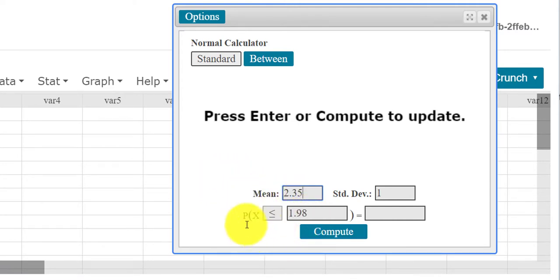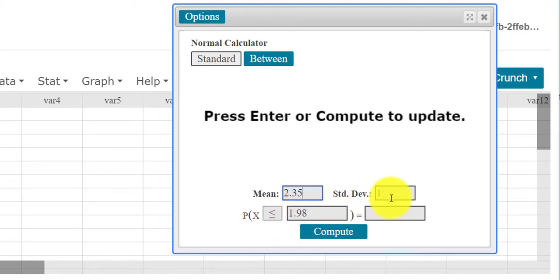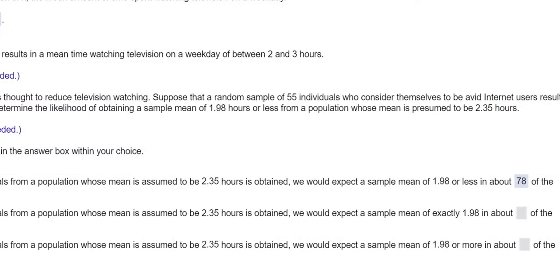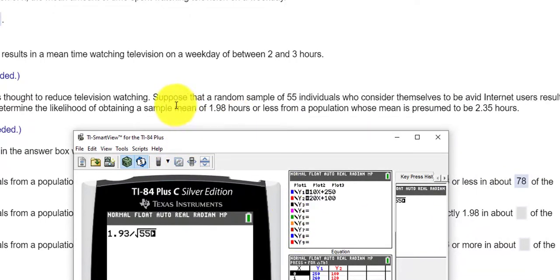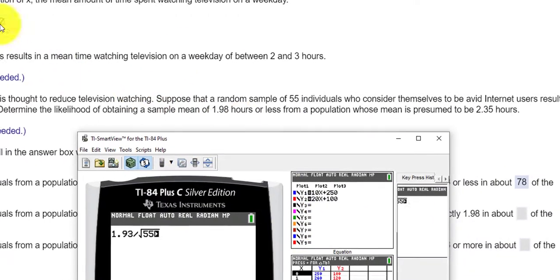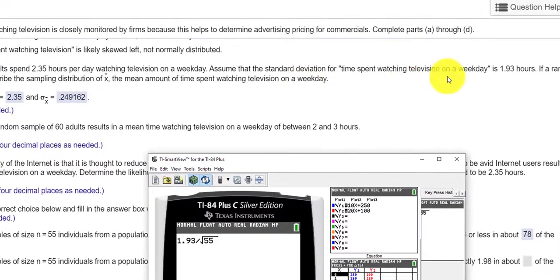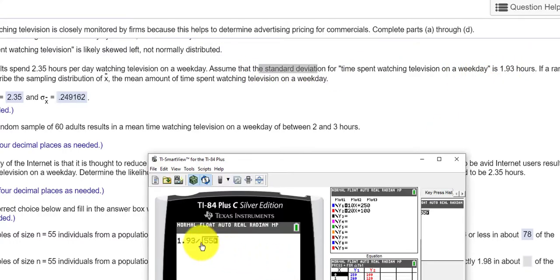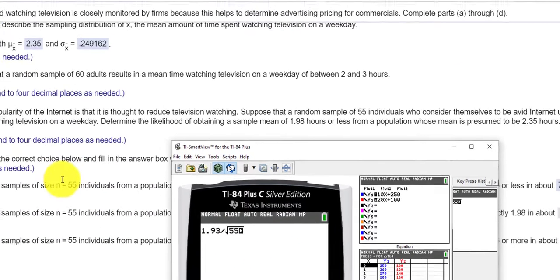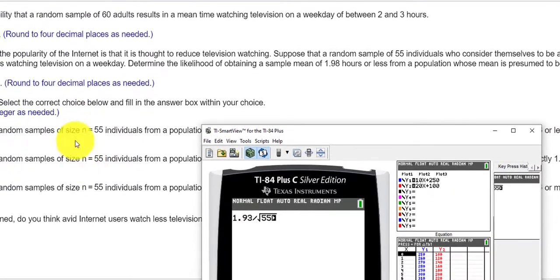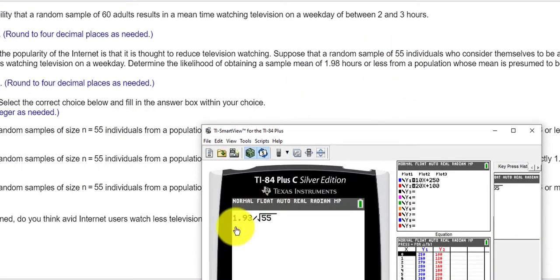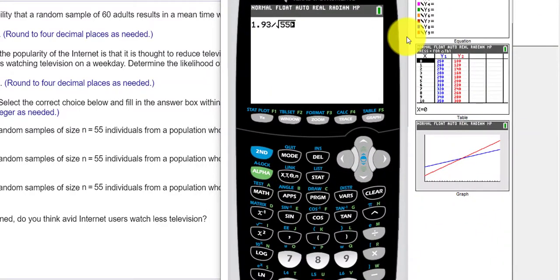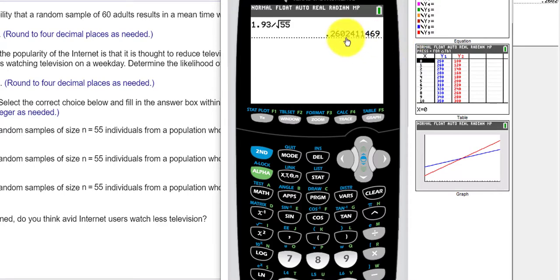The thing we're missing here is the standard deviation. To get the standard deviation, we are going to divide the standard deviation that they gave us, which was 1.93 hours, and we're going to divide that by the square root of n. So in this case, n was 55. So I do 1.93 divided by the square root of 55, and I'll press enter, to get 0.260241. So I'm going to enter that into StatCrunch.